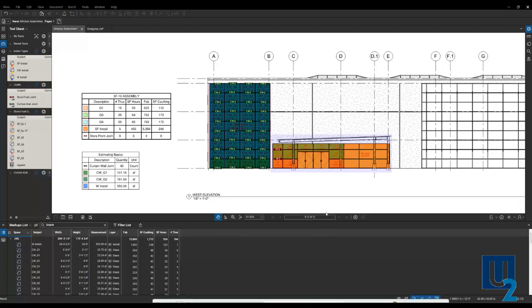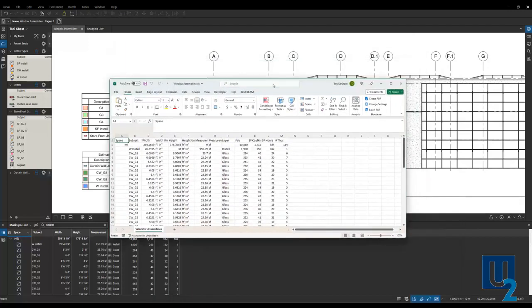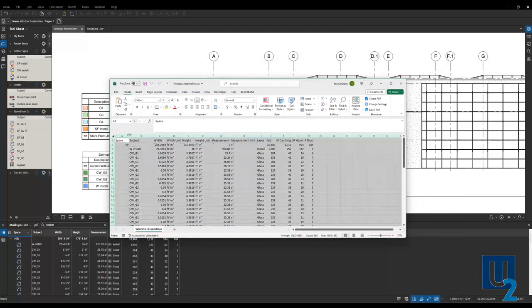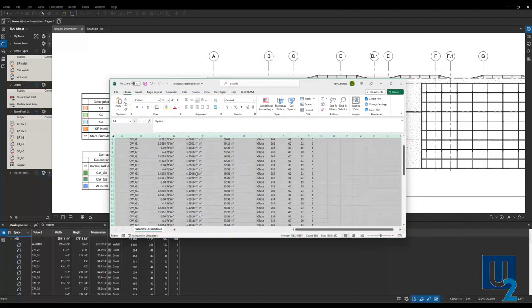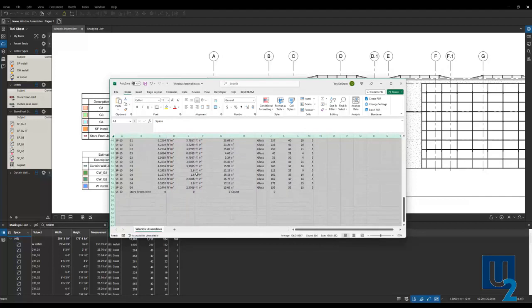That's going to open up Excel for me. Drag that up here. And you can see here, I've got all of that information from my markups list in my Excel file.